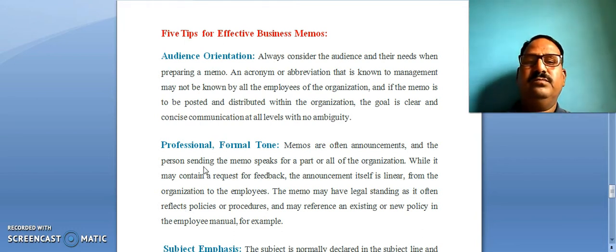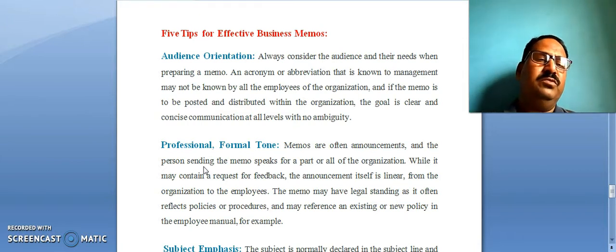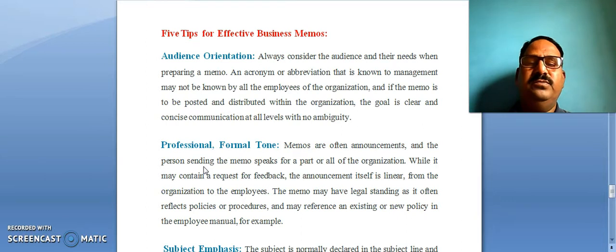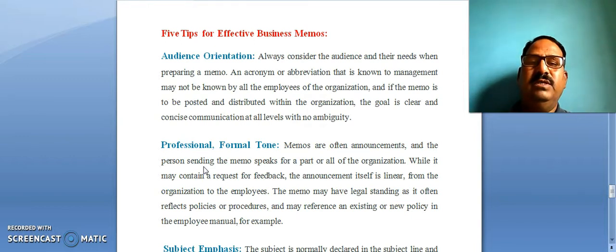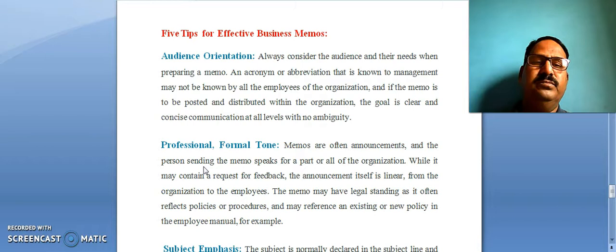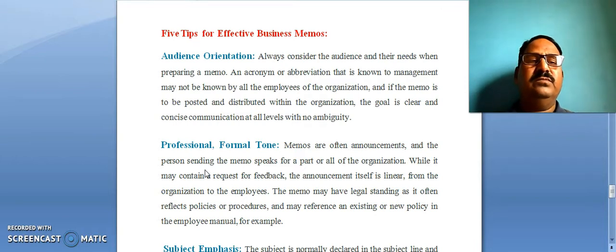Here we are going to discuss what are the important features for effective business memos. You have to keep in mind five tips when you write a business memo. The first thing is you must be audience-oriented. It means you should always consider the audience and their needs when you are preparing a memo.